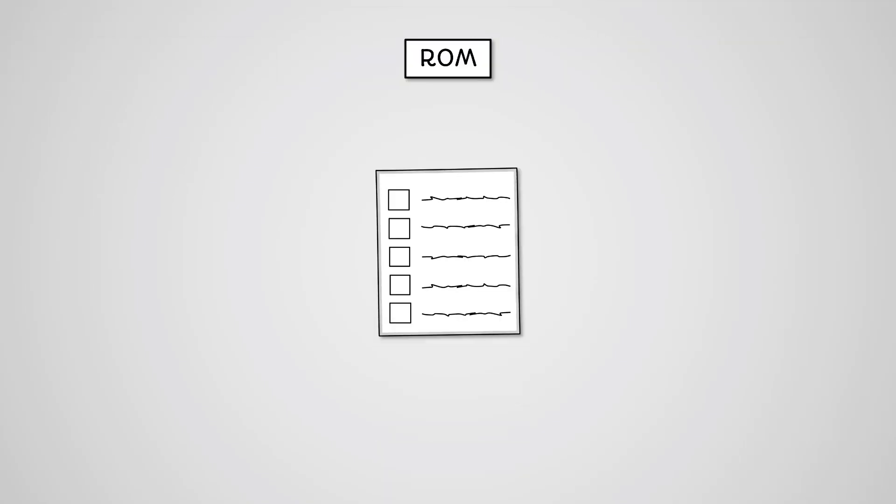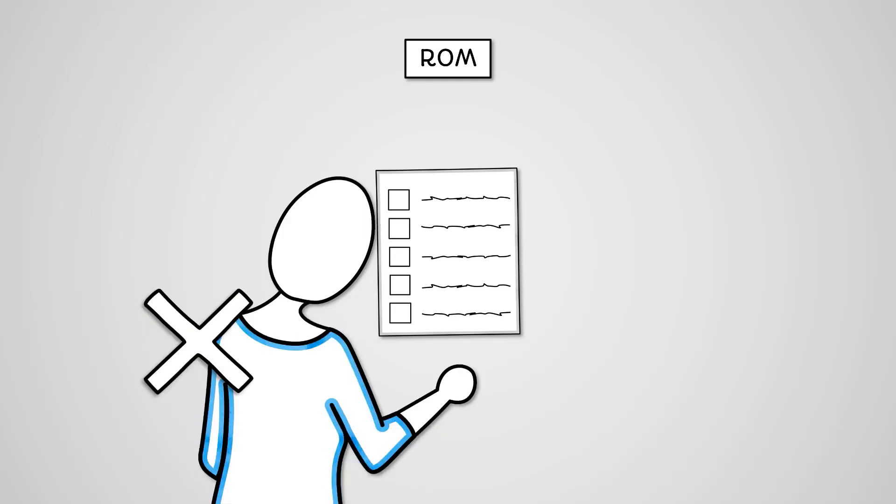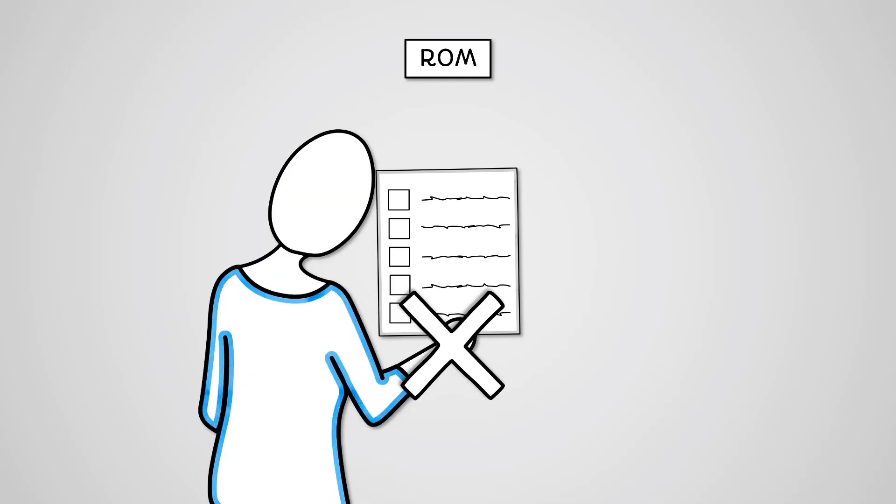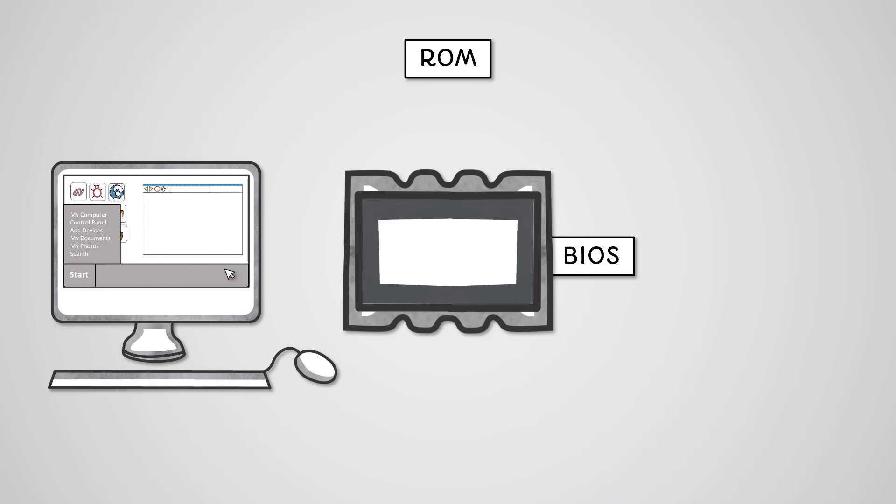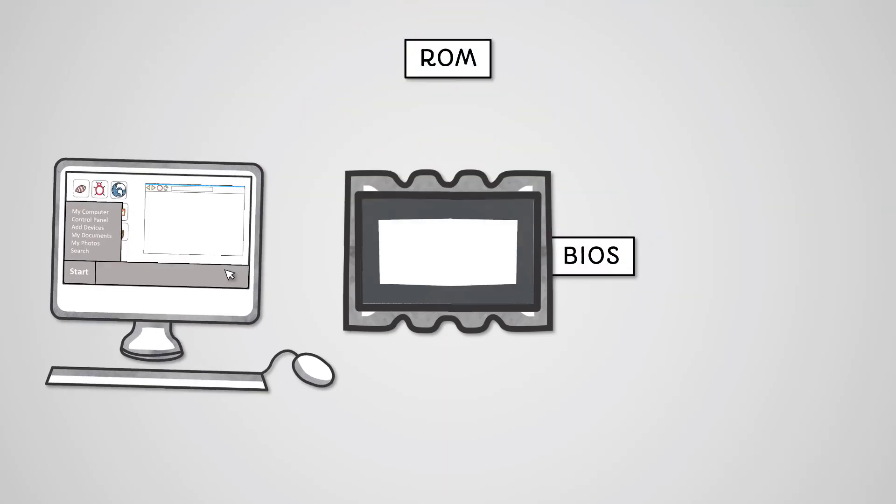Read-only memory, commonly referred to as ROM, is an area of memory that contains instructions that can never be written over by the user. The ROM chip will be built into the motherboard. The ROM chip contains BIOS software that your computer requires to perform the startup process. This process is commonly known as booting.